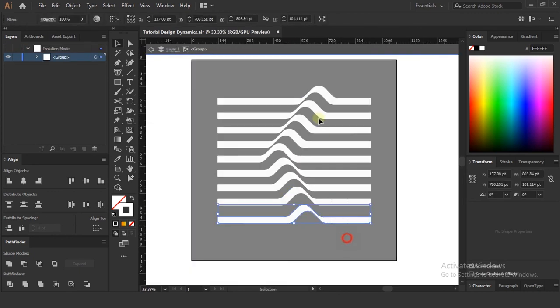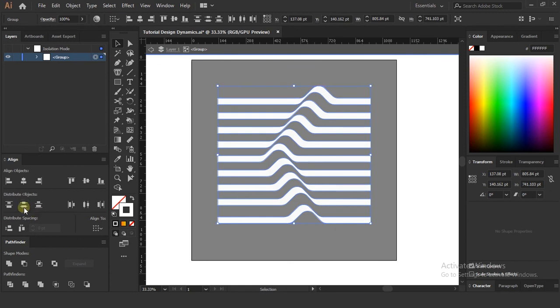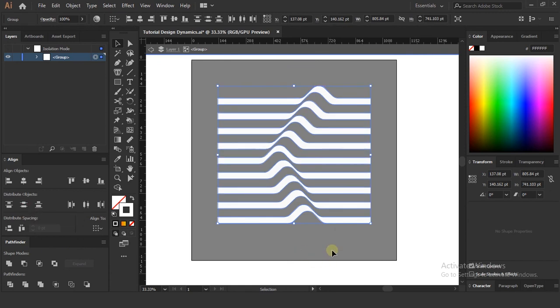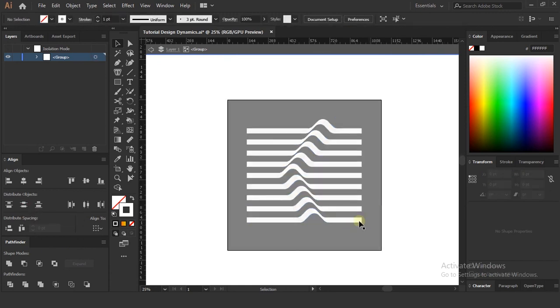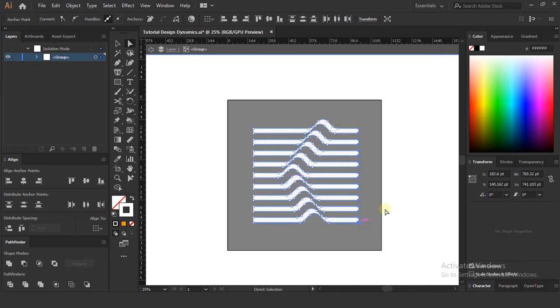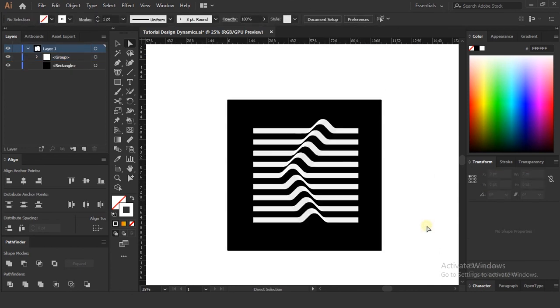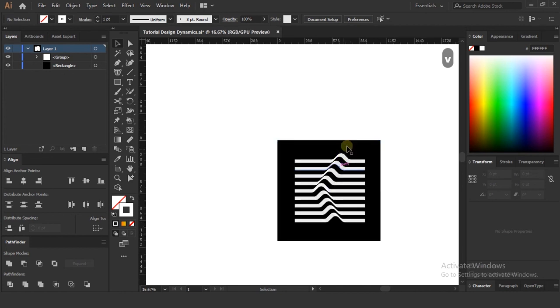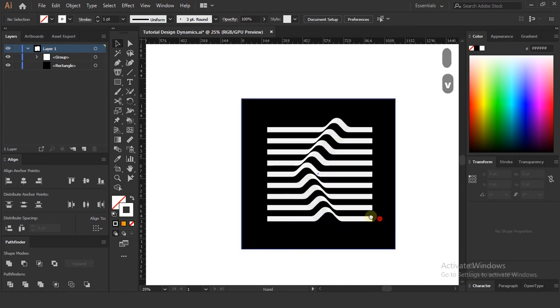I hope you learned this illusion technique very well. Comment if you have any doubts and queries about this tutorial. You can play with colors, shapes, and background to make some different illusions. Thank you guys.